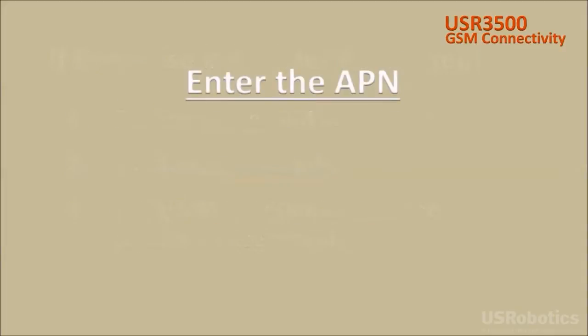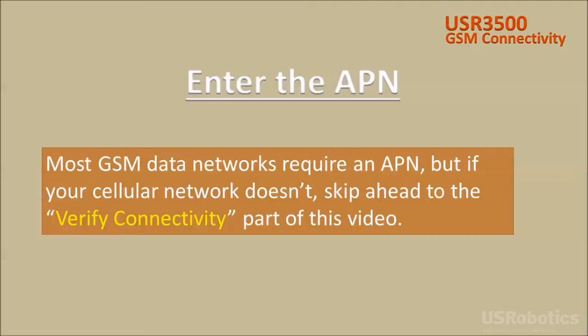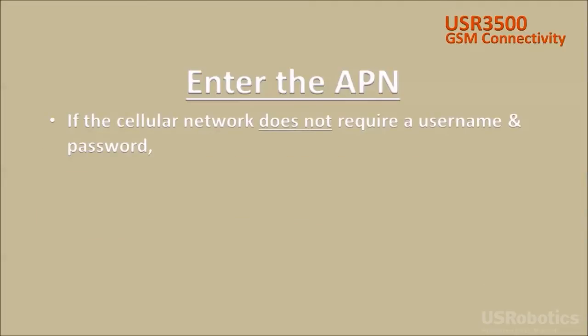Once the cellular registration is confirmed, enter the APN into the modem. Most GSM data networks require an APN, but if your cellular network doesn't require an APN, you may skip ahead to the verify connectivity part of this video. If the cellular network does not require a username and password, you'll enter this command to set the APN.